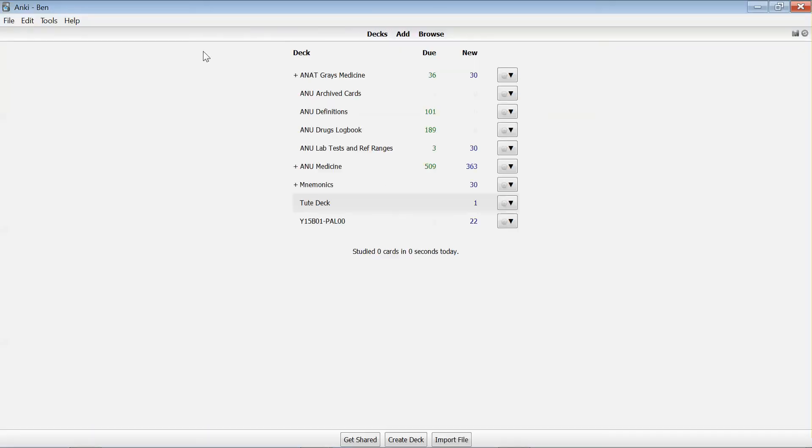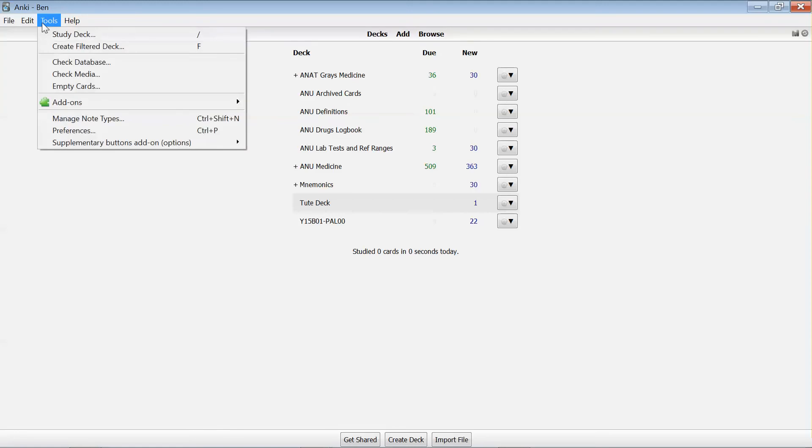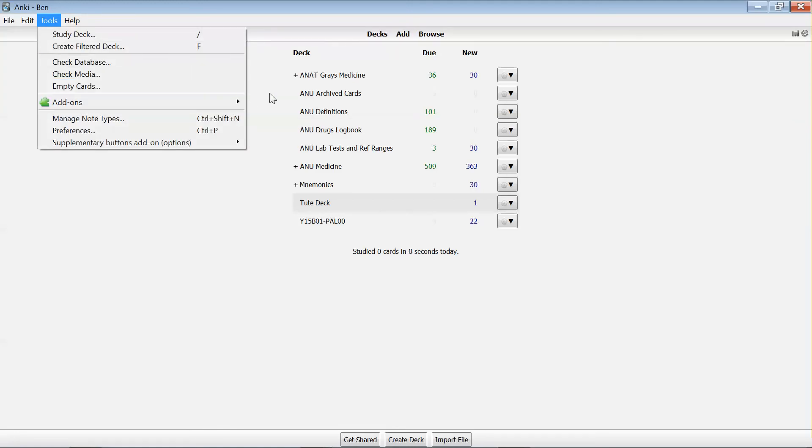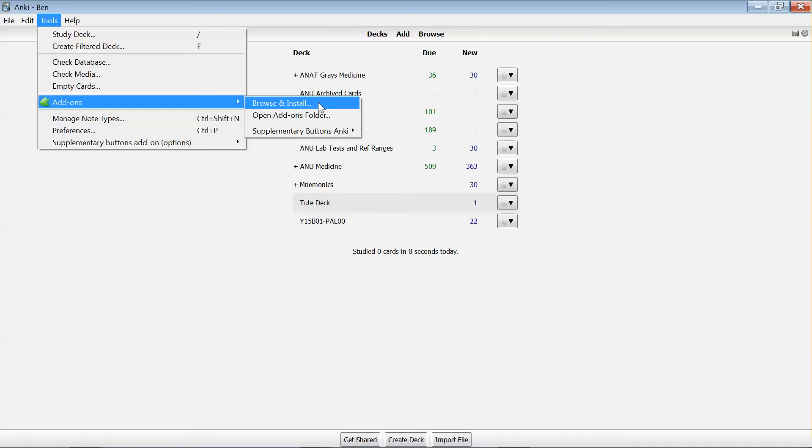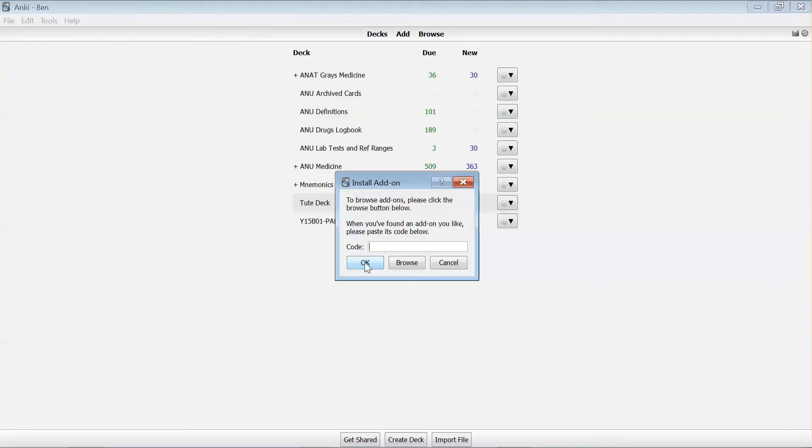Just into the standard deck list view, and under Tools, you'll see there's an option there for add-ons. And if I click on the Browse and Install option that comes up, there's a place for me to paste in that number that I got from the website.